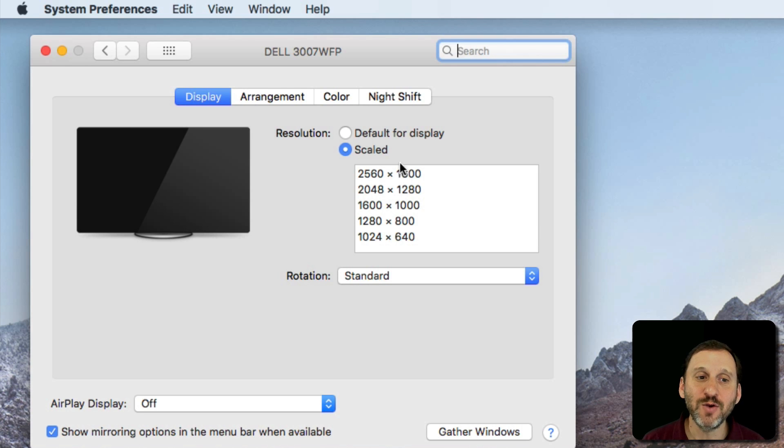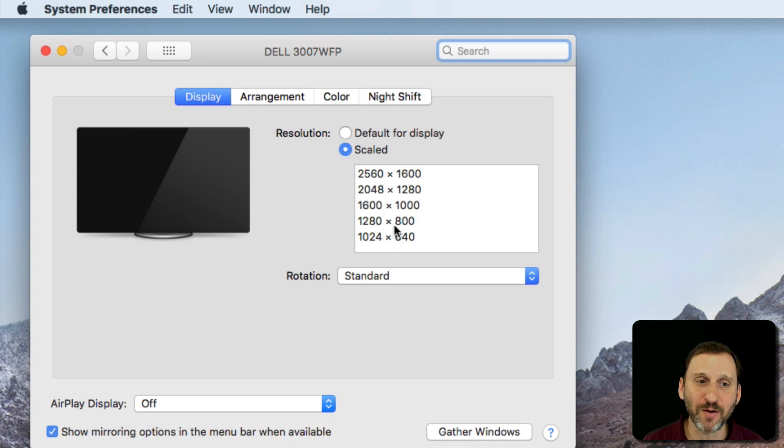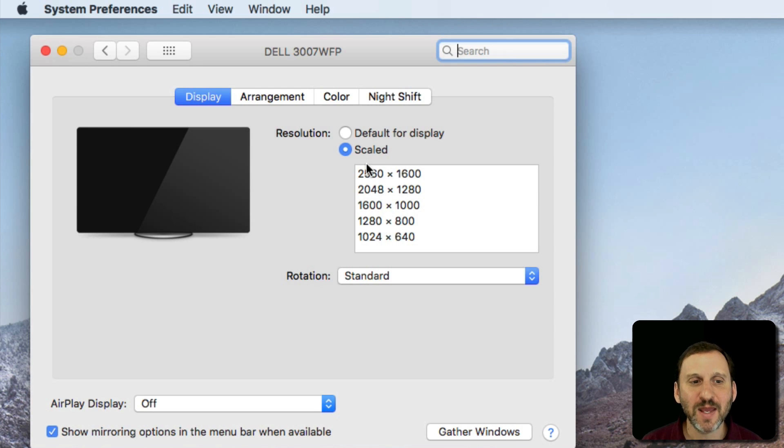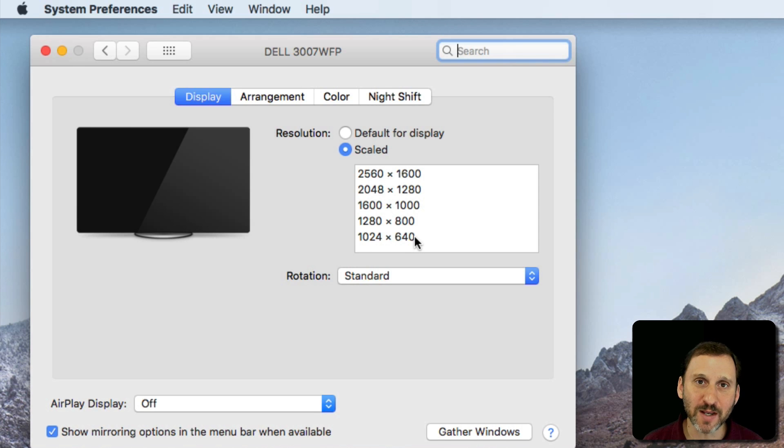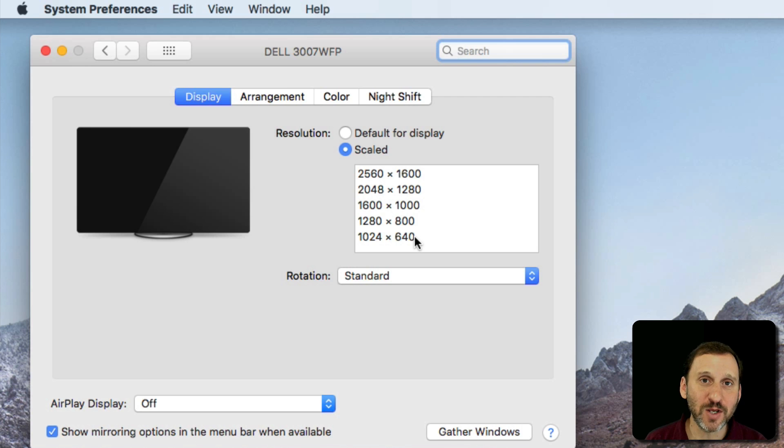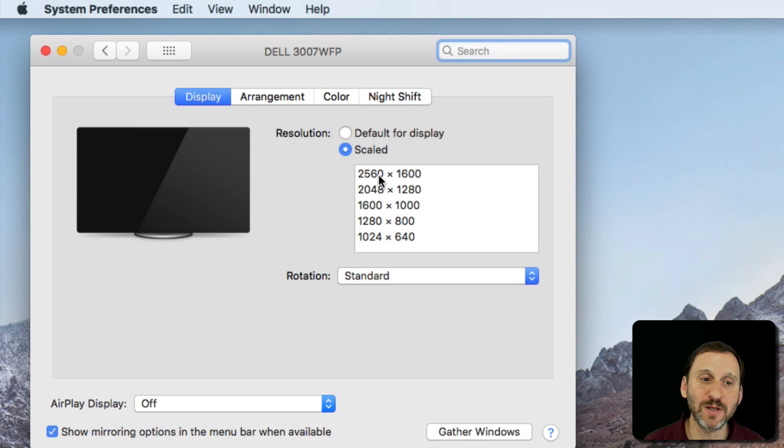But you can choose a scaled amount as well and one of these other resolutions. The smaller the number, the larger things are going to appear on the screen. So if you're having difficulty reading things on your screen, you're going to want to choose numbers here that are smaller.